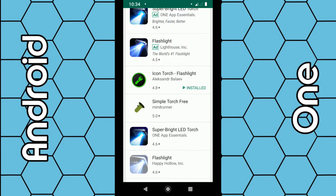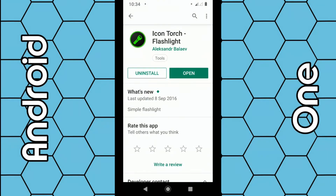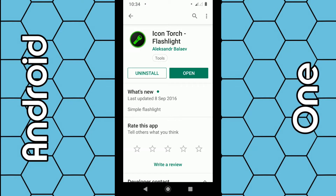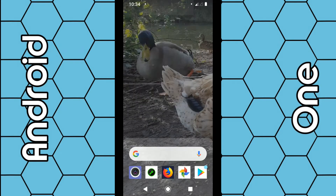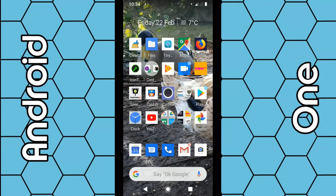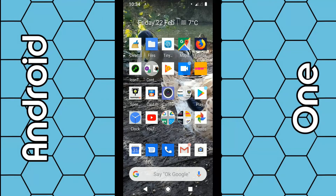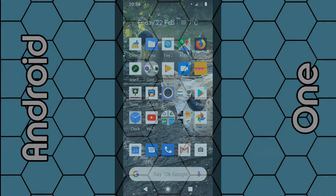The particular app I have here is called Icon Torch Flashlight. Click on that, install it onto your Android 9 phone, and then you can add it to your home page. Just click on the icon and every time you click it your LED torch will come on. Thanks for watching.